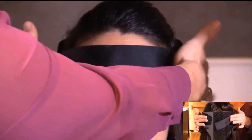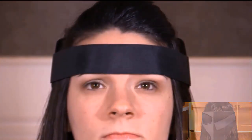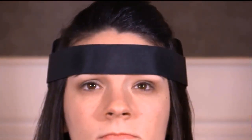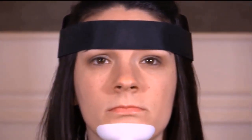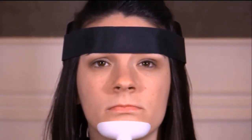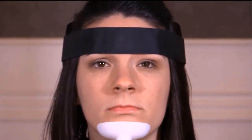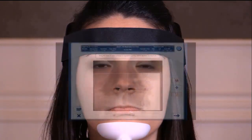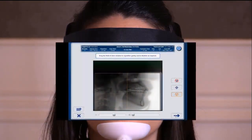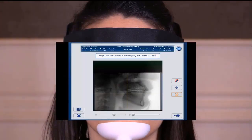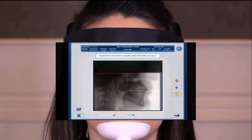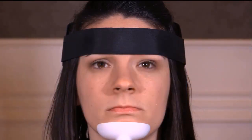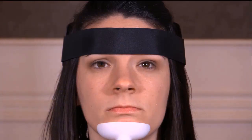Now we want to take a preview image — a scout — to make sure that our patient's position is good, as well as that we have all the anatomy that we're trying to acquire in the image. So we're going to go ahead and take a scout view. Our patient's scout view looked great.